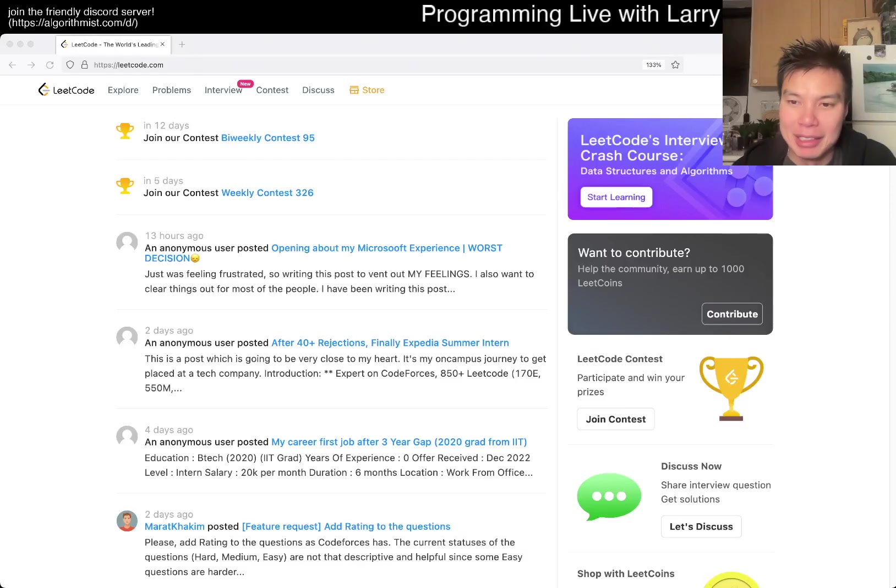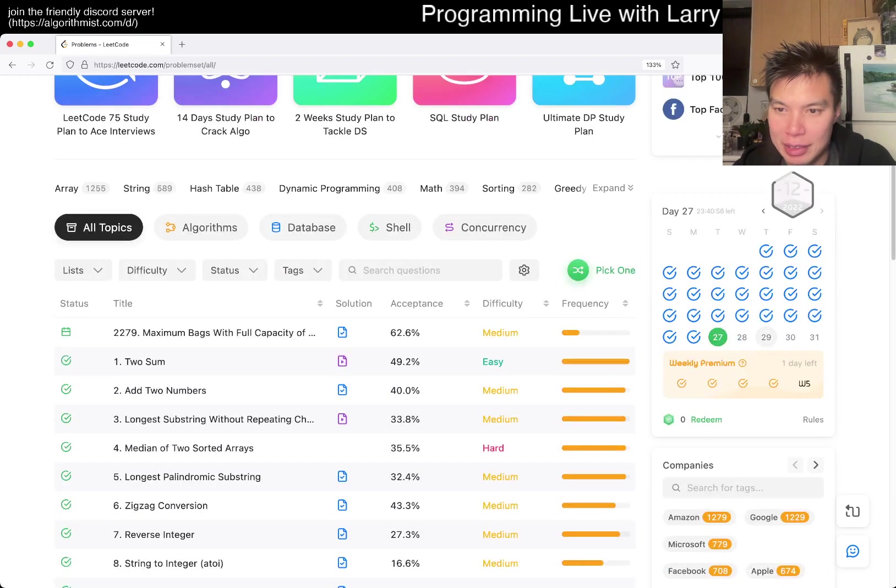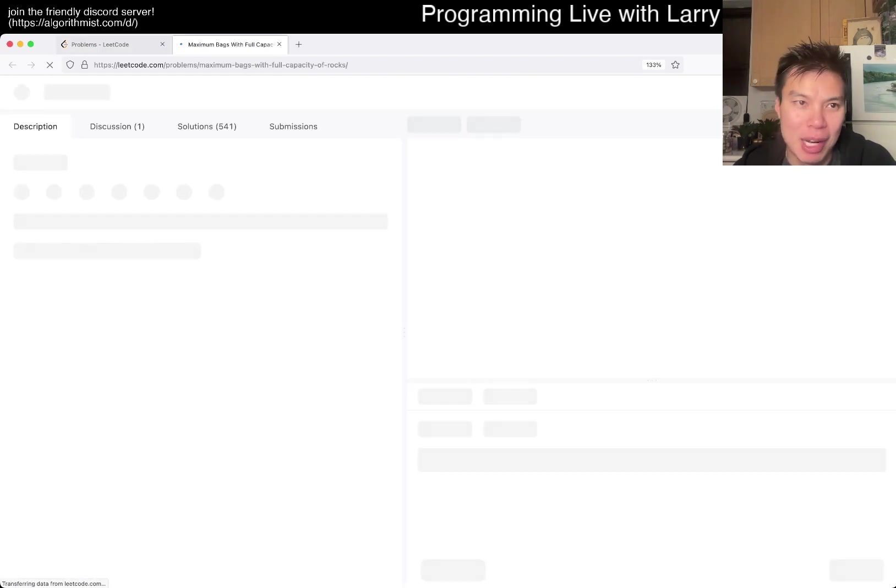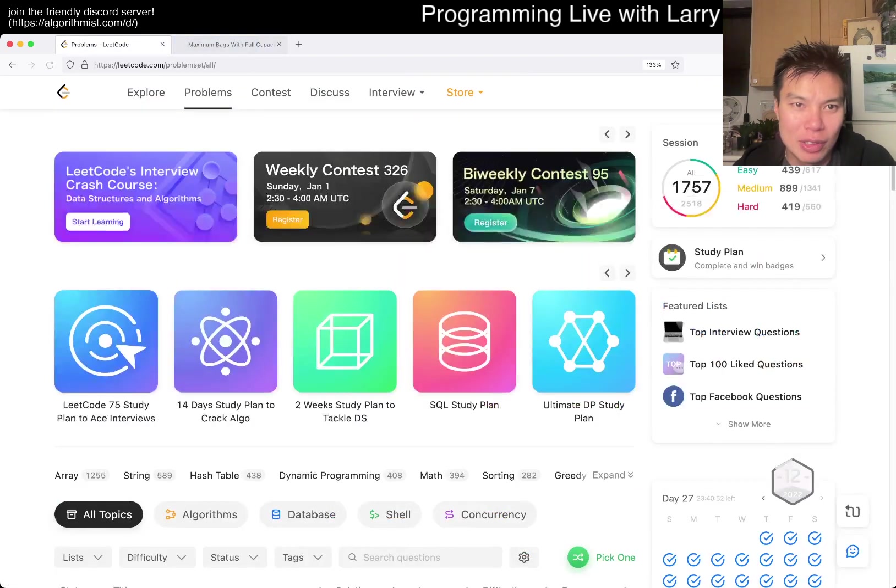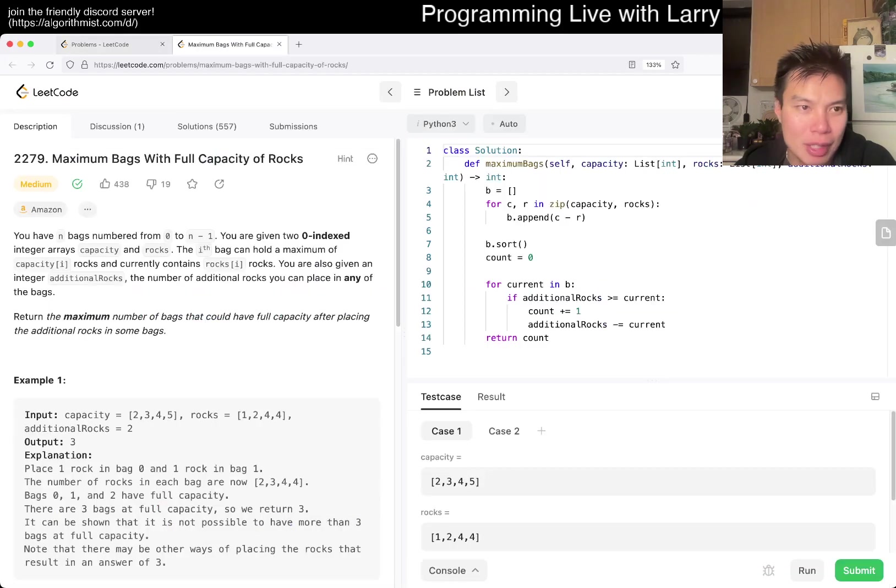Hey, hey everybody, this is Larry. This is day 27, I believe, of the LeetCode Day Challenge. Hit the like button, hit the subscribe button, join me on Discord, let me know what you think about today's problem.